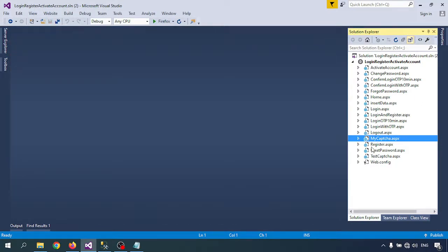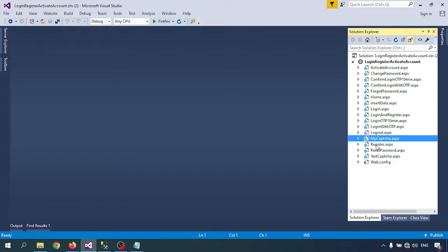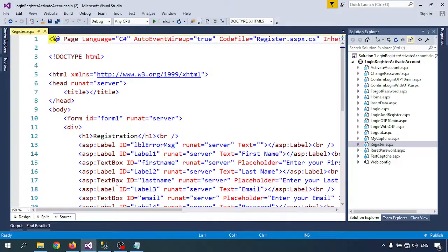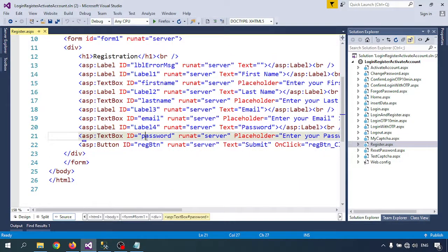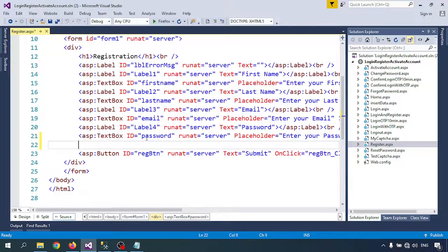In other videos I already have shown you how to create the registration page, how to create the contact us page and other pages. So let me use the captcha code in my registration page. Open the registration page and let me call the captcha code.